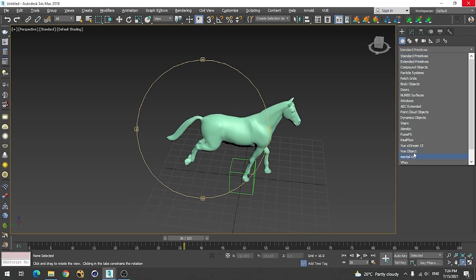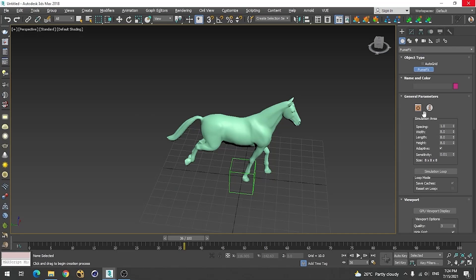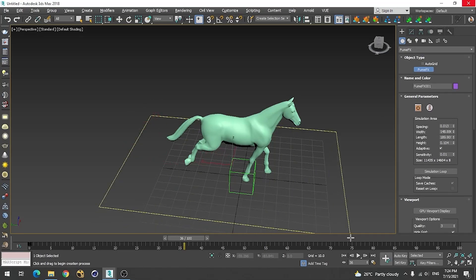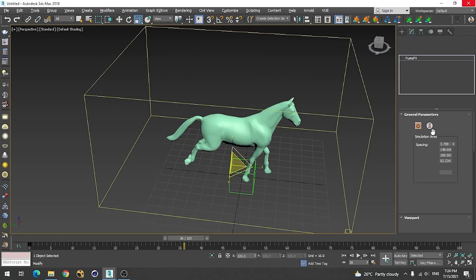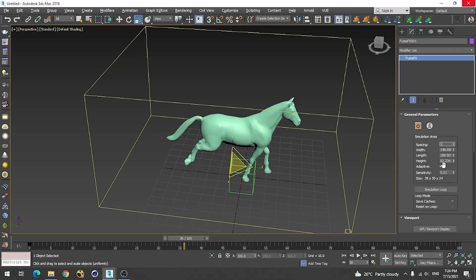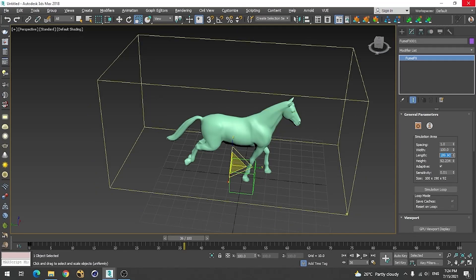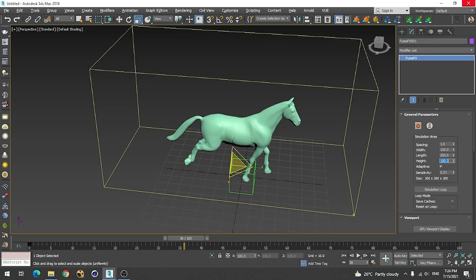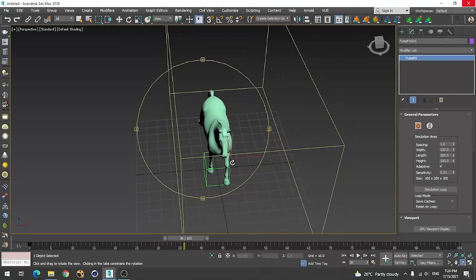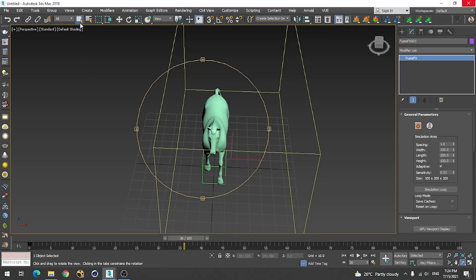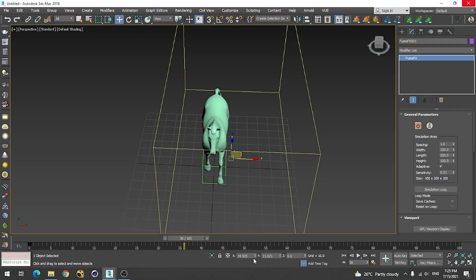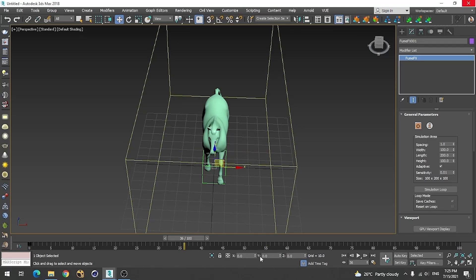Now let's create our FumeFX container. I'm using one container and not a very big one — this is like 100 by 100 by 200, which is enough for this. A height of 100 is enough. Let me just place this in the center.